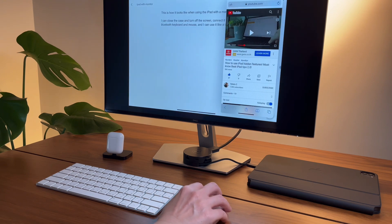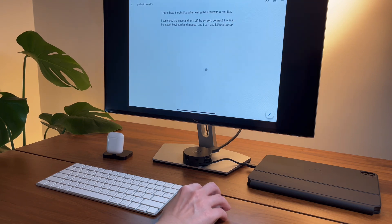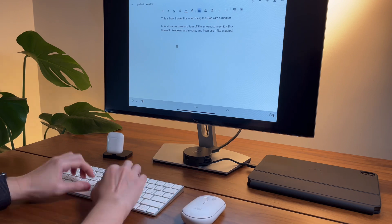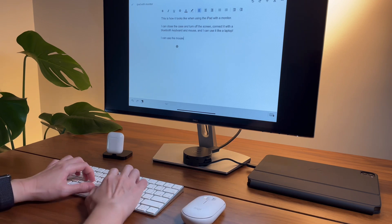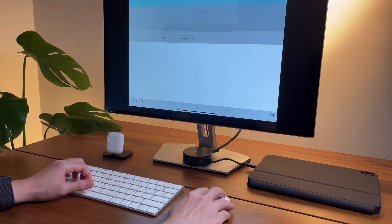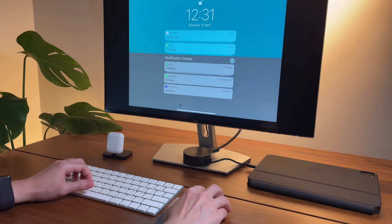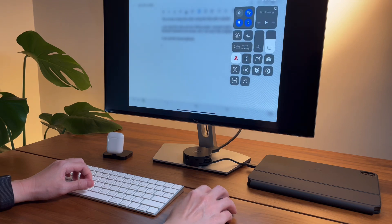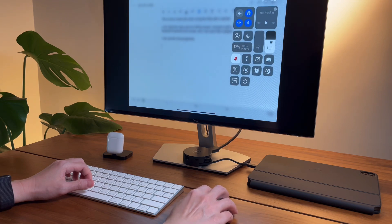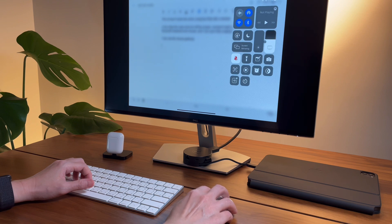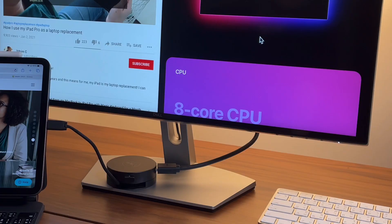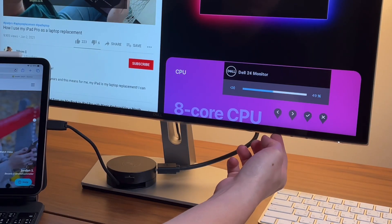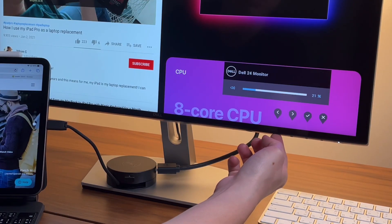With the mouse I can do the gestures like going to the notification center, or I can also go to the control center. However, from here it won't adjust the screen brightness since it's not controlling the monitor. Same with the volume control—the brightness and the volume must be adjusted via the monitor's control.